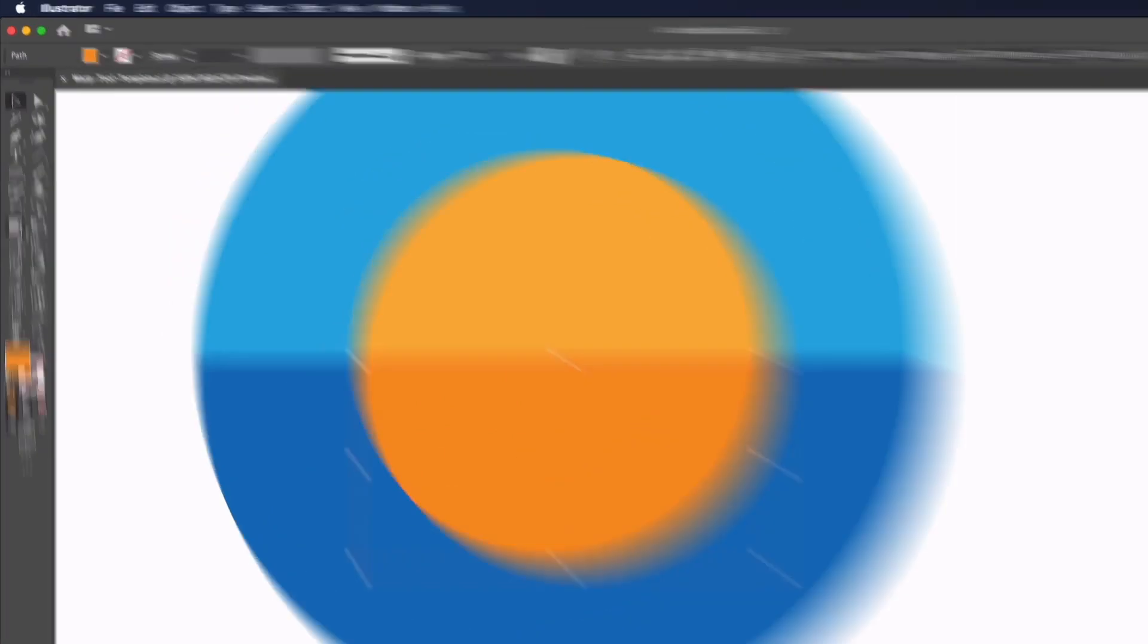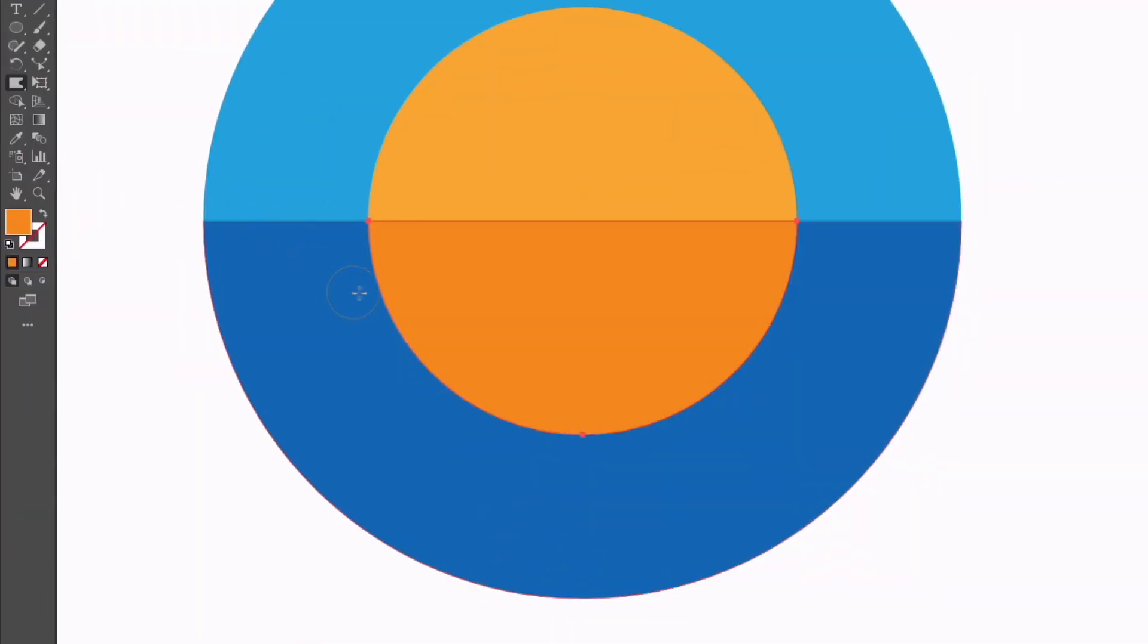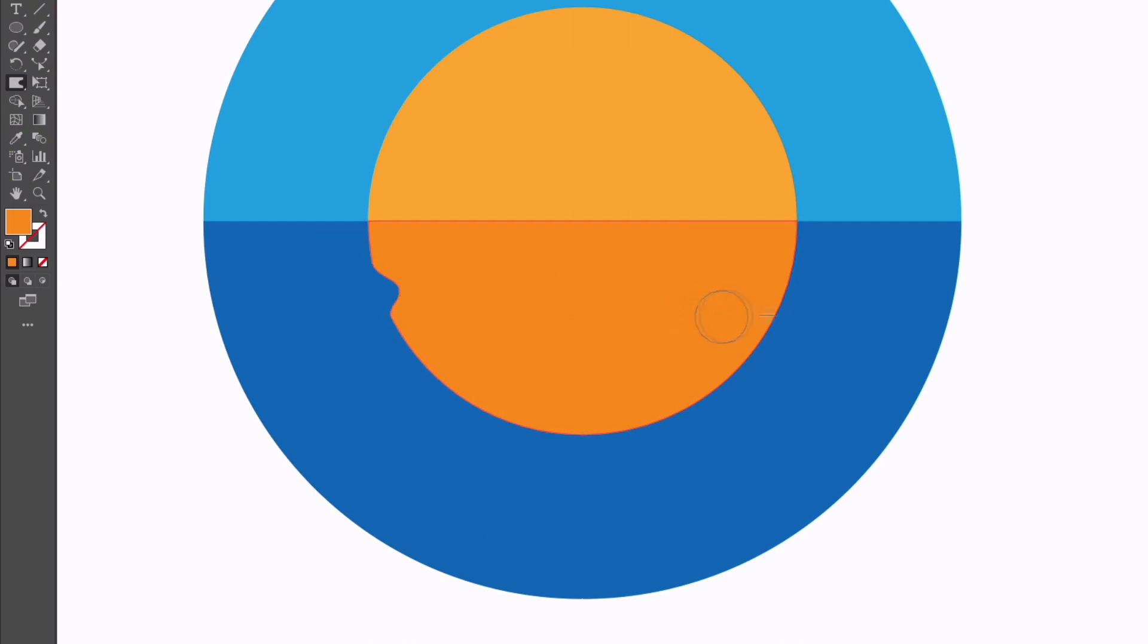I'm going to grab my warp tool again and I can simply use this by clicking and dragging through any paths to create a warped area. I can do this by clicking and dragging from the outside in or the inside out in this example.